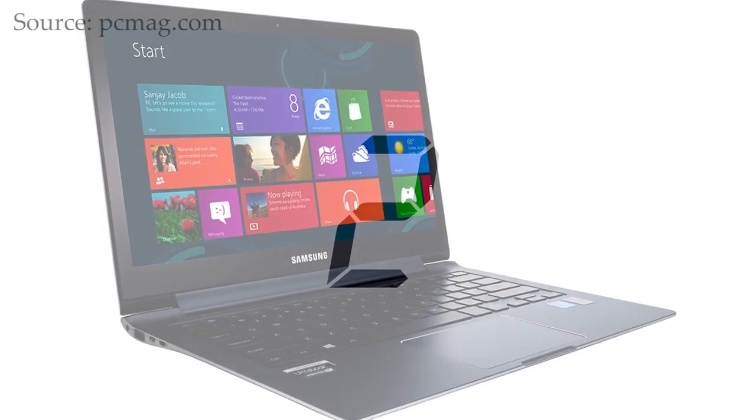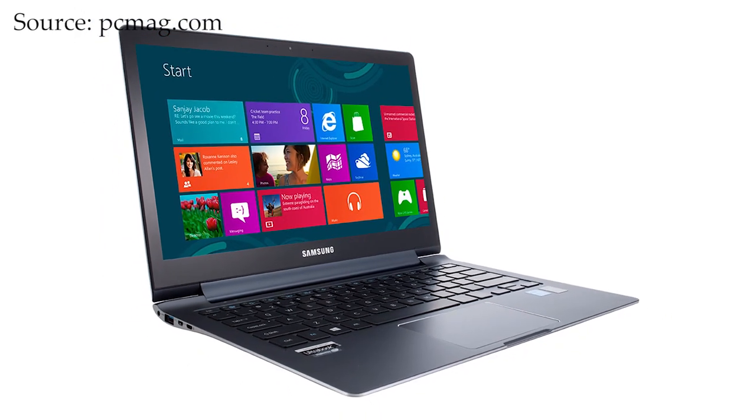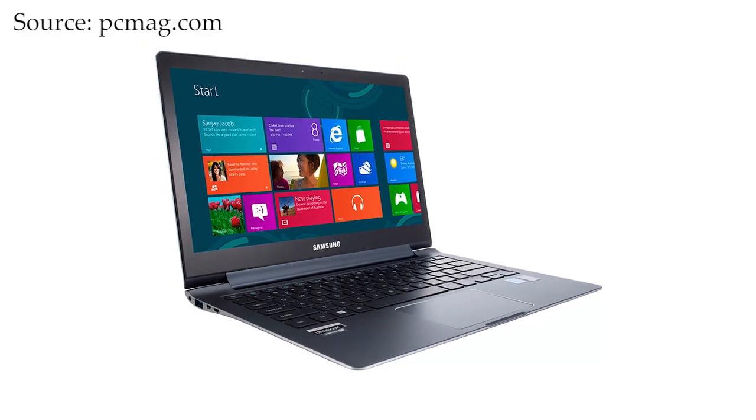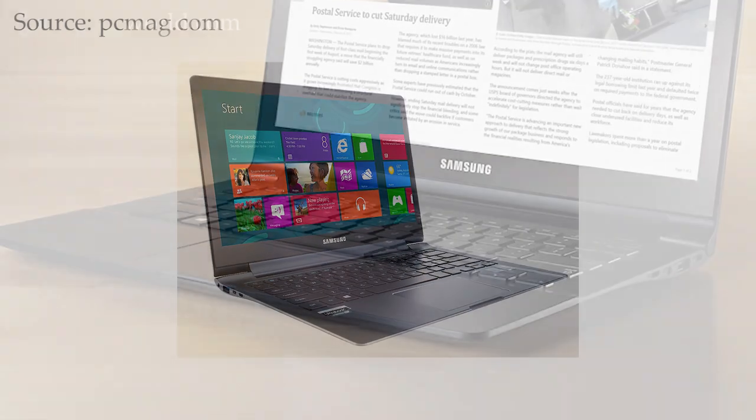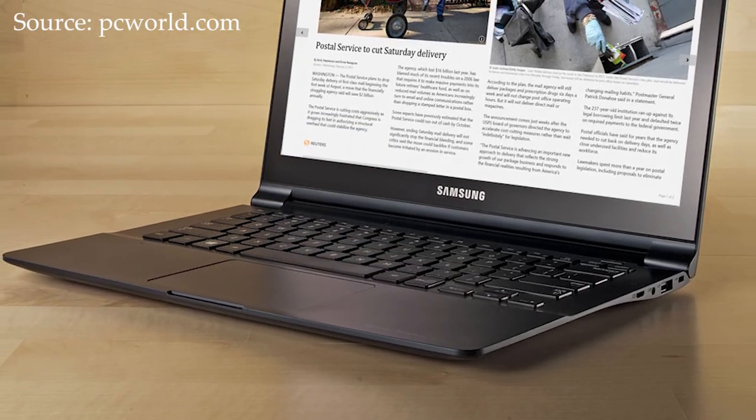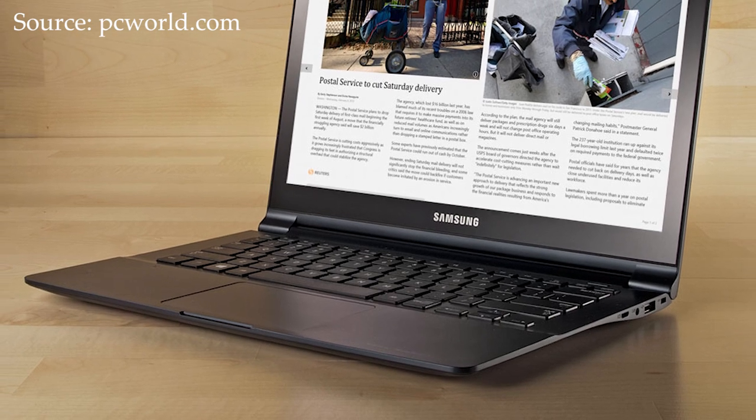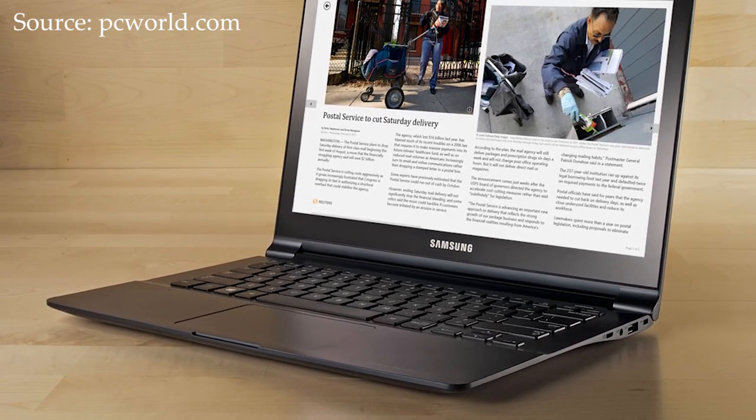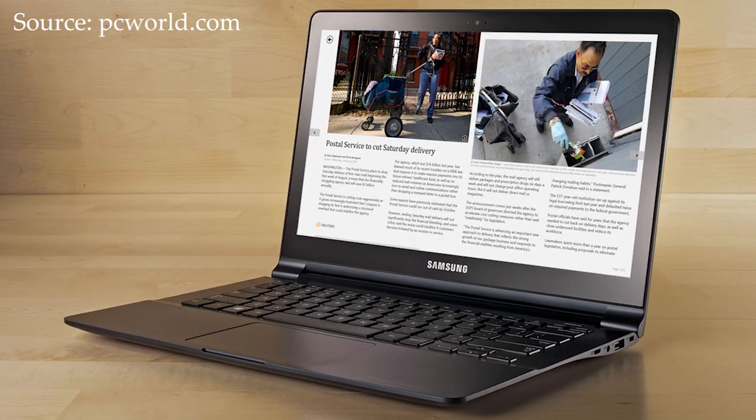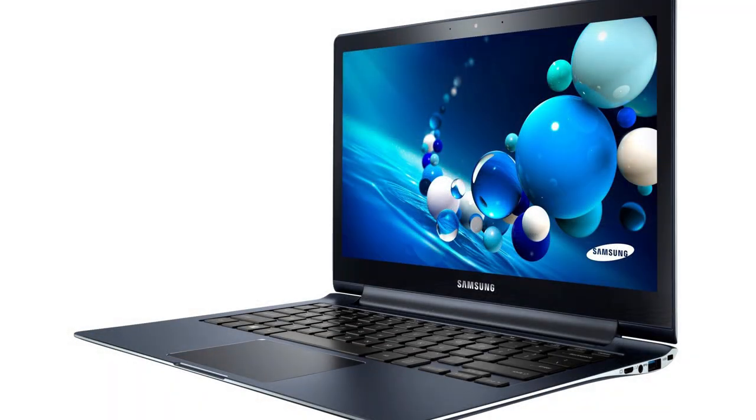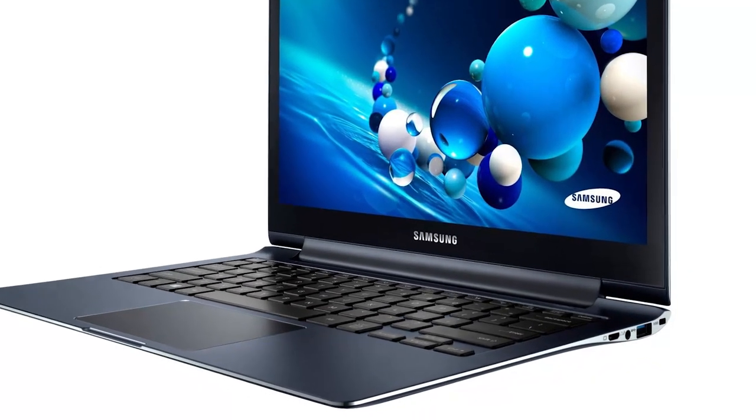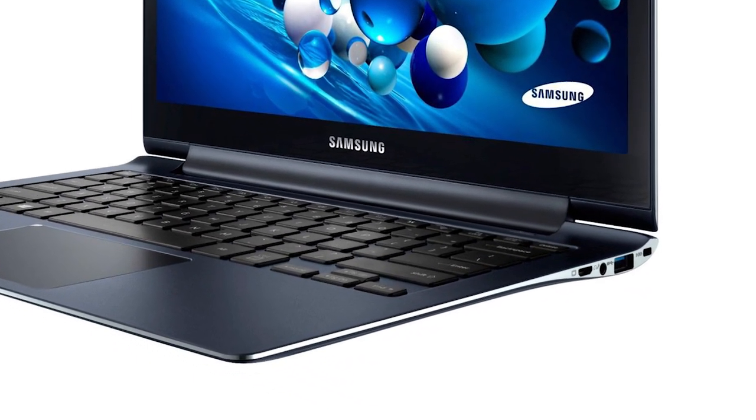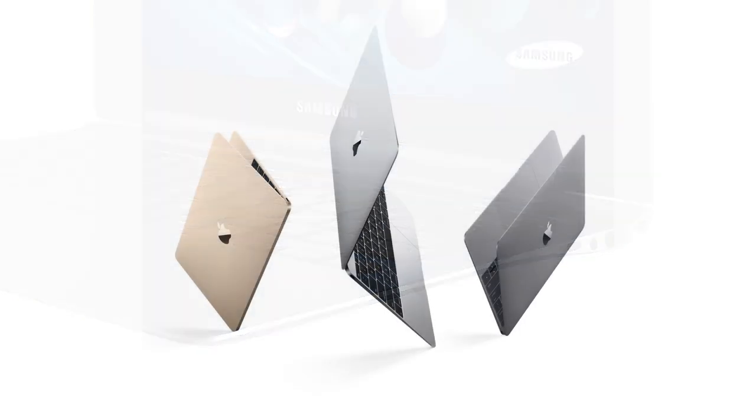Now at number 2 is the Samsung Ative Book 9. This notebook has been described as offering Apple-level aesthetics to the Windows crowd, and it's not hard to see why. It has an ultra-thin anodised aluminium body, which measures in at just 0.54 inches, or 1.4 centimetres. I'm a big fan of the pleasing dark blue finish, and I also like the tapered edge, which has allowed Samsung to include two full USB ports, unlike some other ultra-portables.